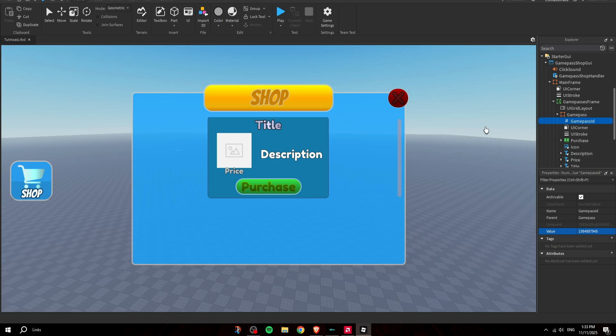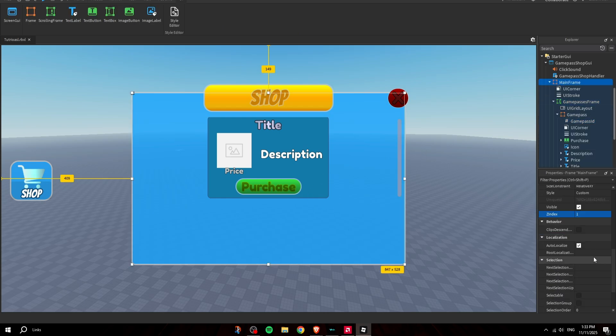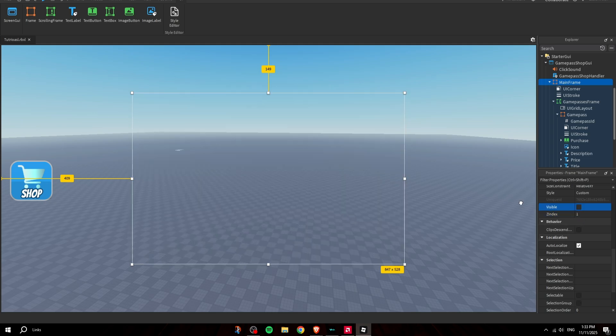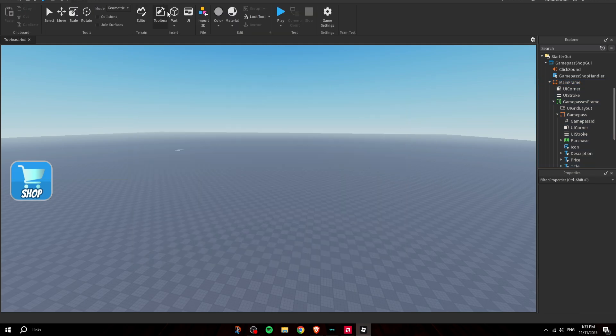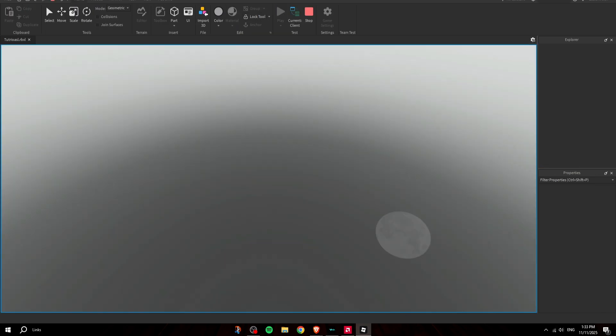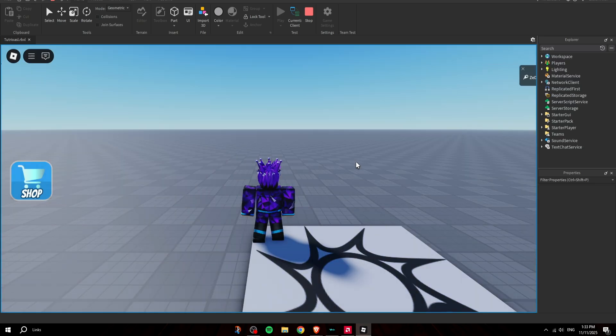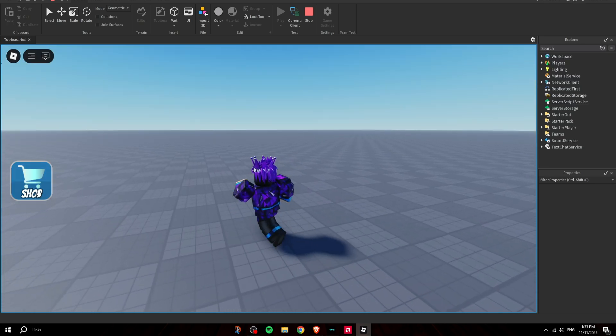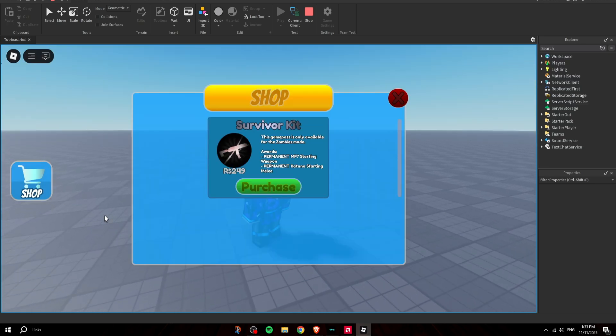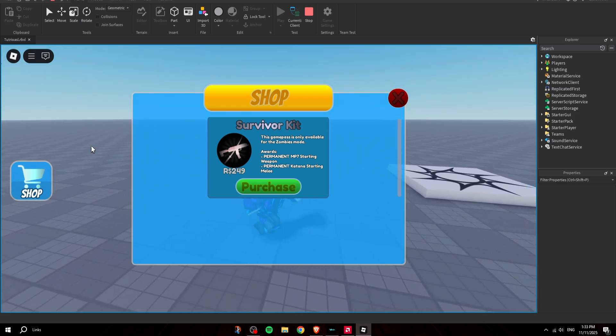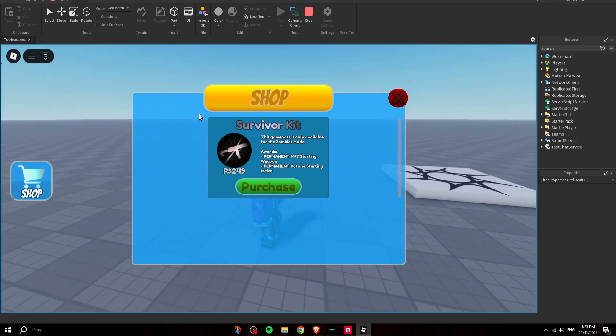All you've got to do is make this invisible and boom, that's it. That's it really, and it'll work. Watch this - you click on Shop, boom, look at this, there you go.